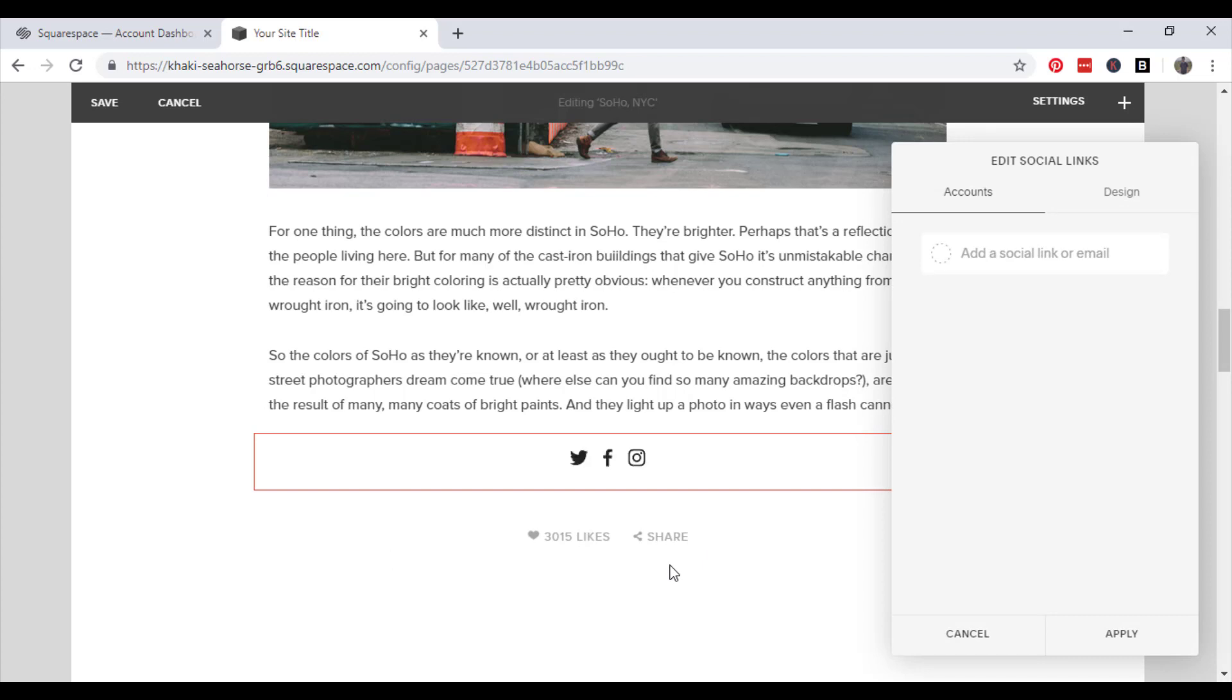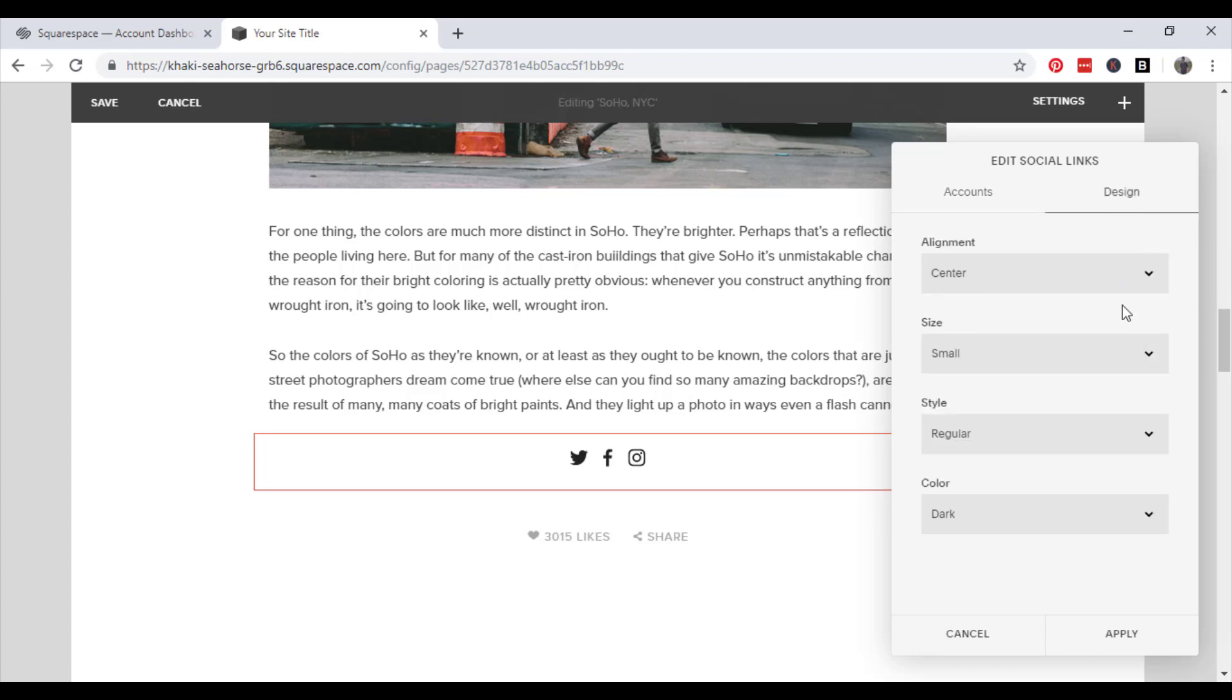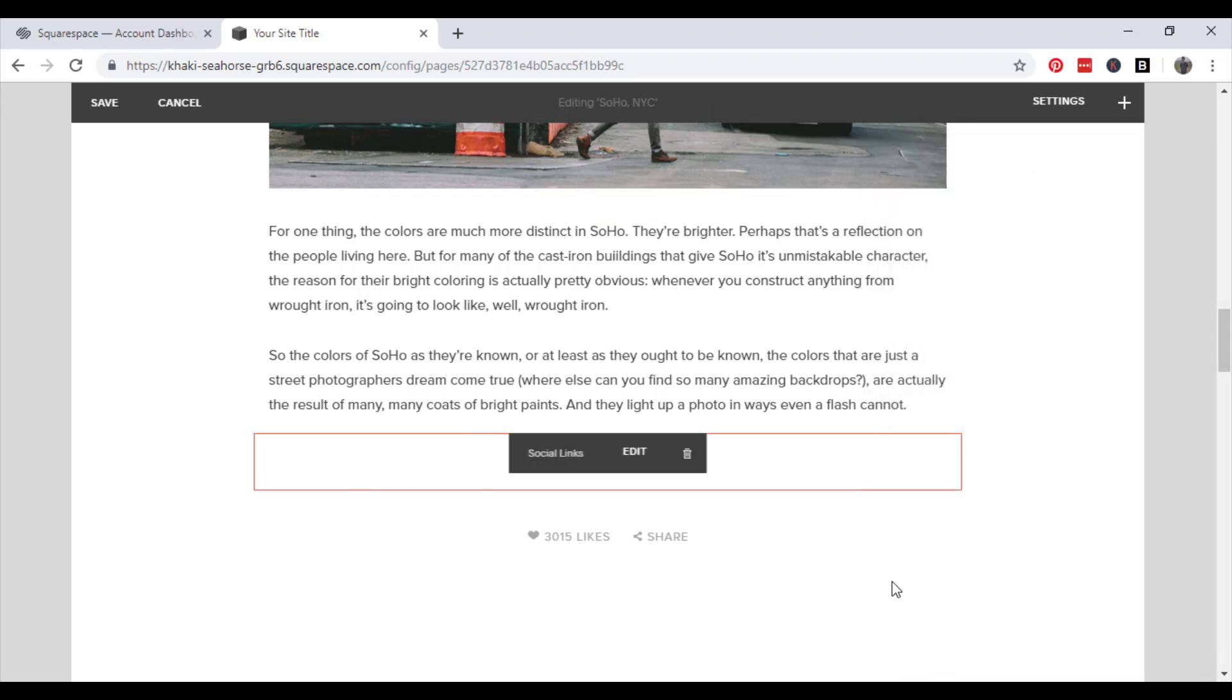So once you click add social links, it will bring this up and you type in the email link to the account that you are trying to link it with and just put that in there and then you can edit the design of the links here. When you're done, click apply.